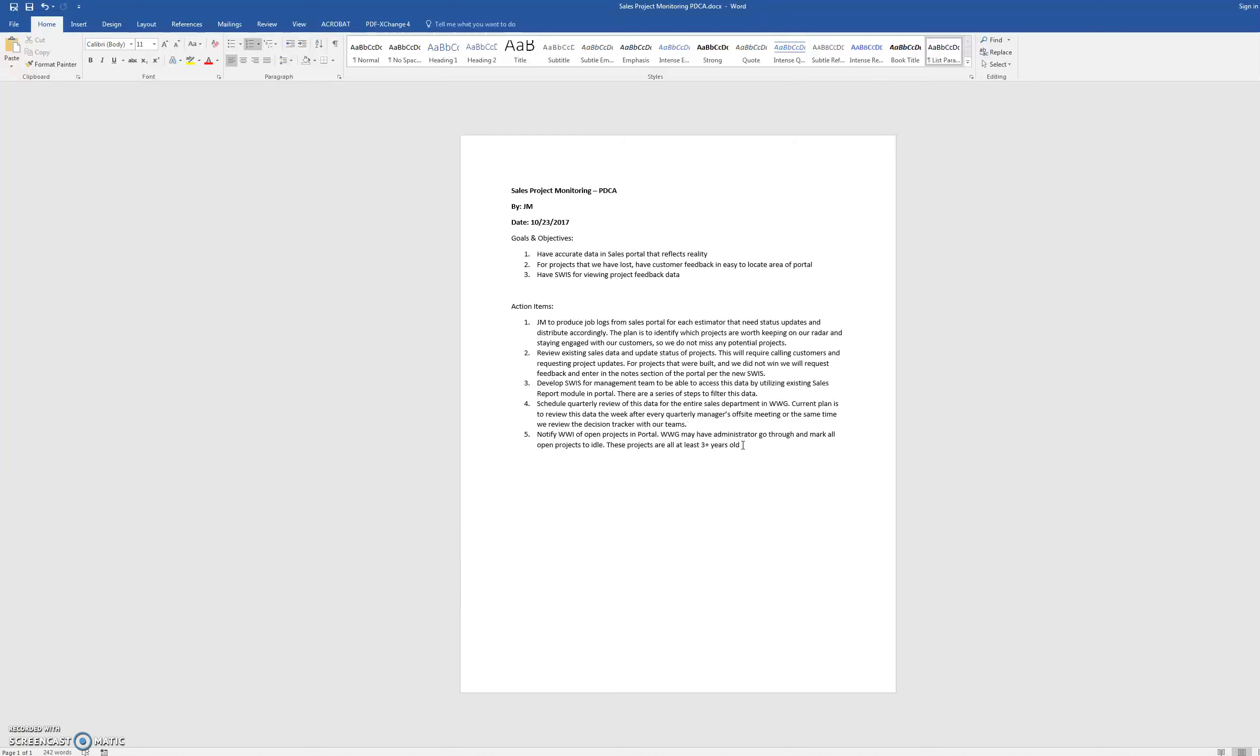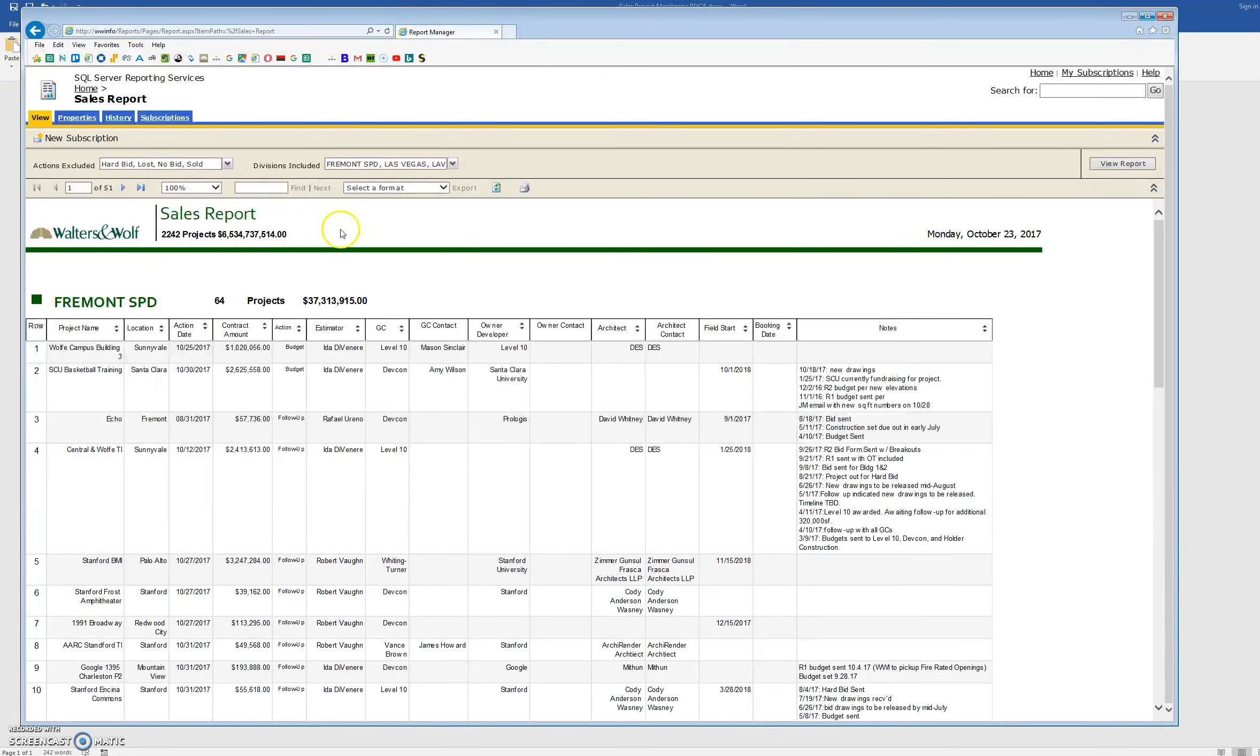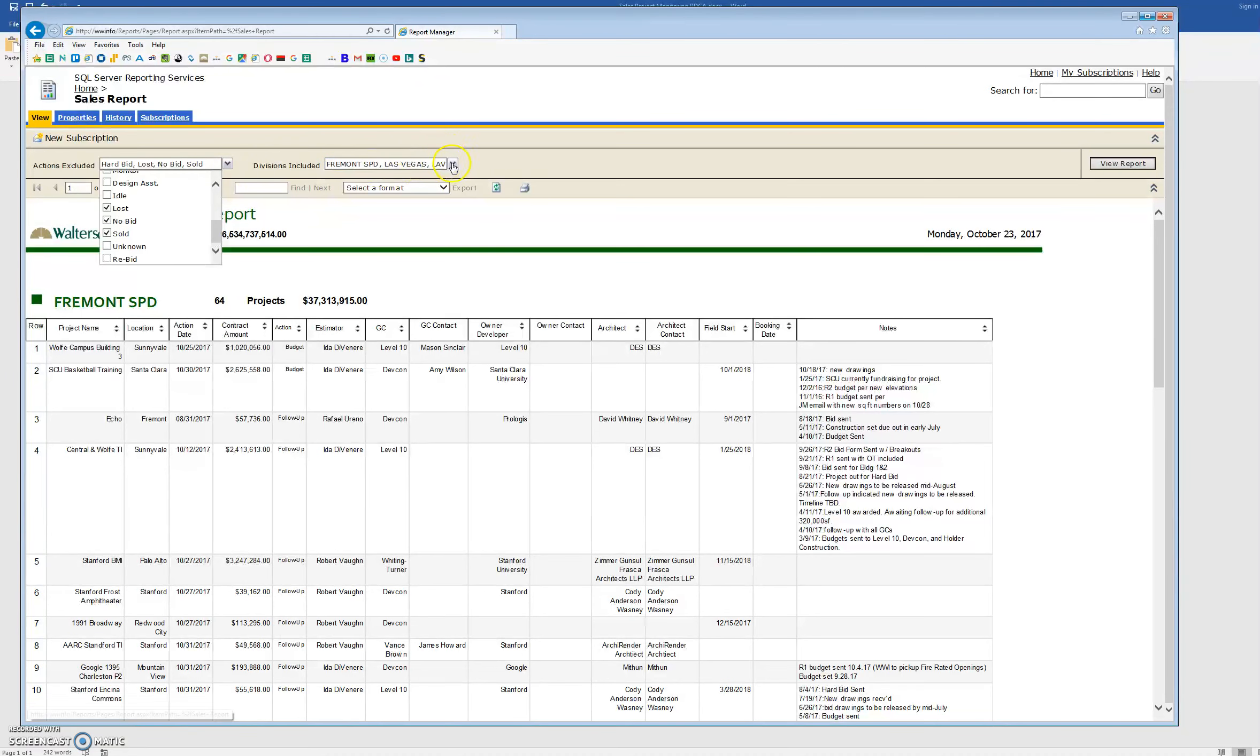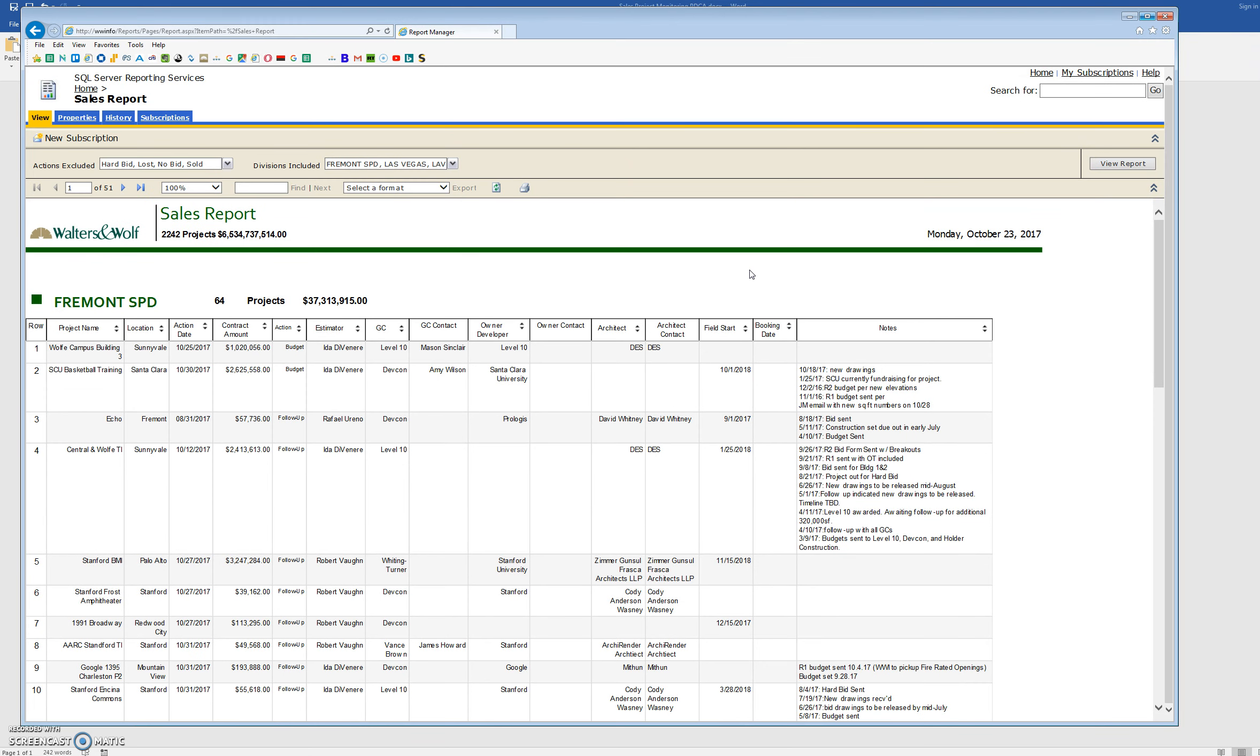And then one other thing that needs to happen is I need to make a SWI for how to filter the sales report to be able to pull up that data. You can get all sorts of data with our sales reports in the portal, but if you don't know exactly which boxes to hit, then you're not going to be able to filter this based off of a win-loss tracker.